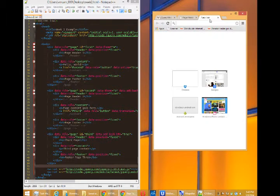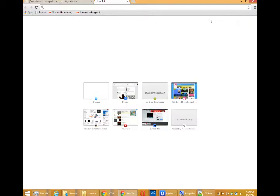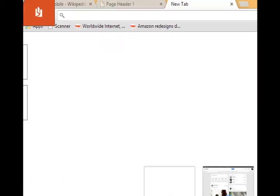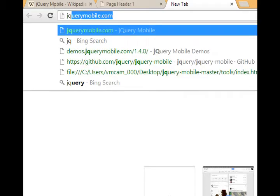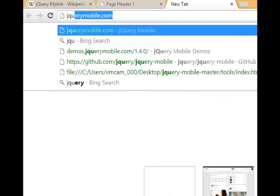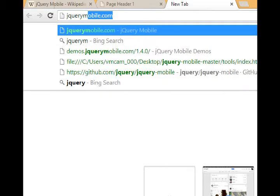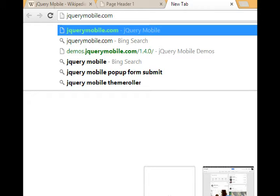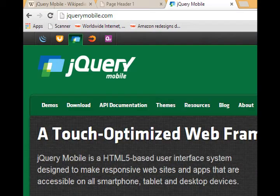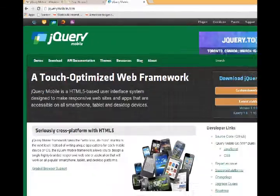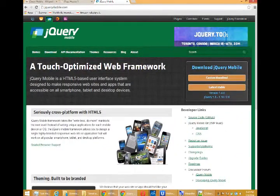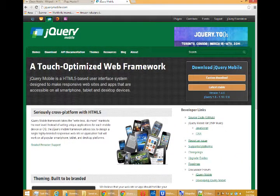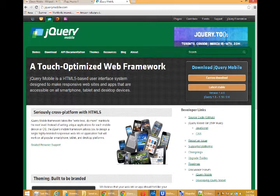Let's take a look at that answer by going straight to the horse's mouth and going over to our web browser and going to jQuery Mobile dot com. This is where all the code comes from.